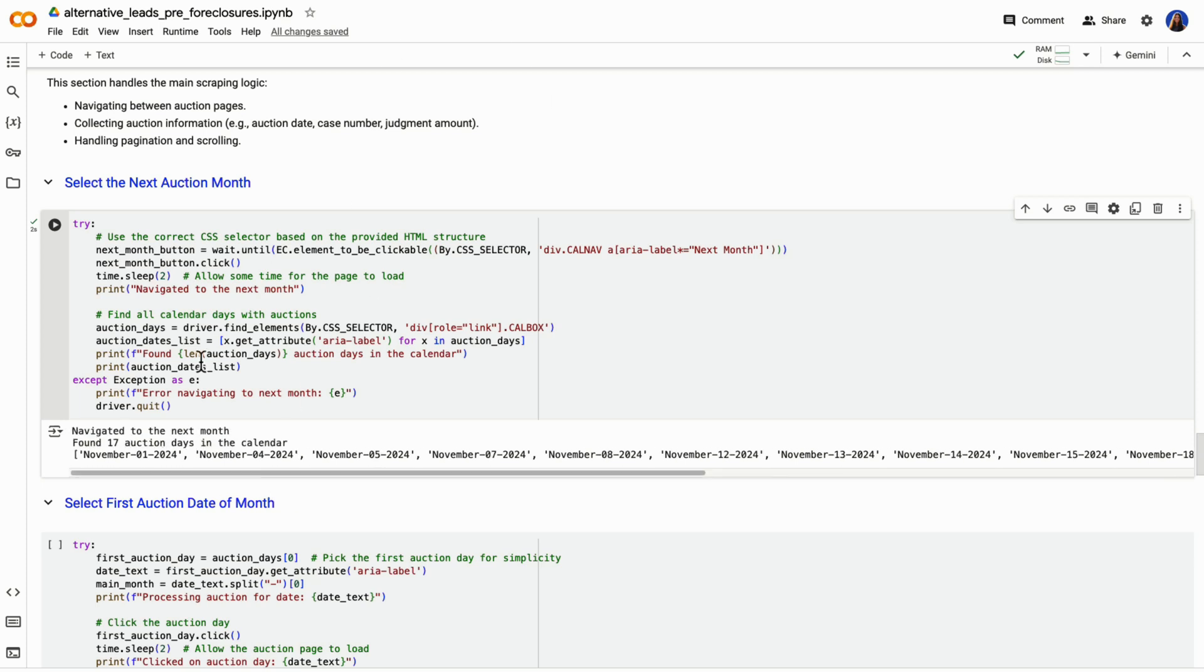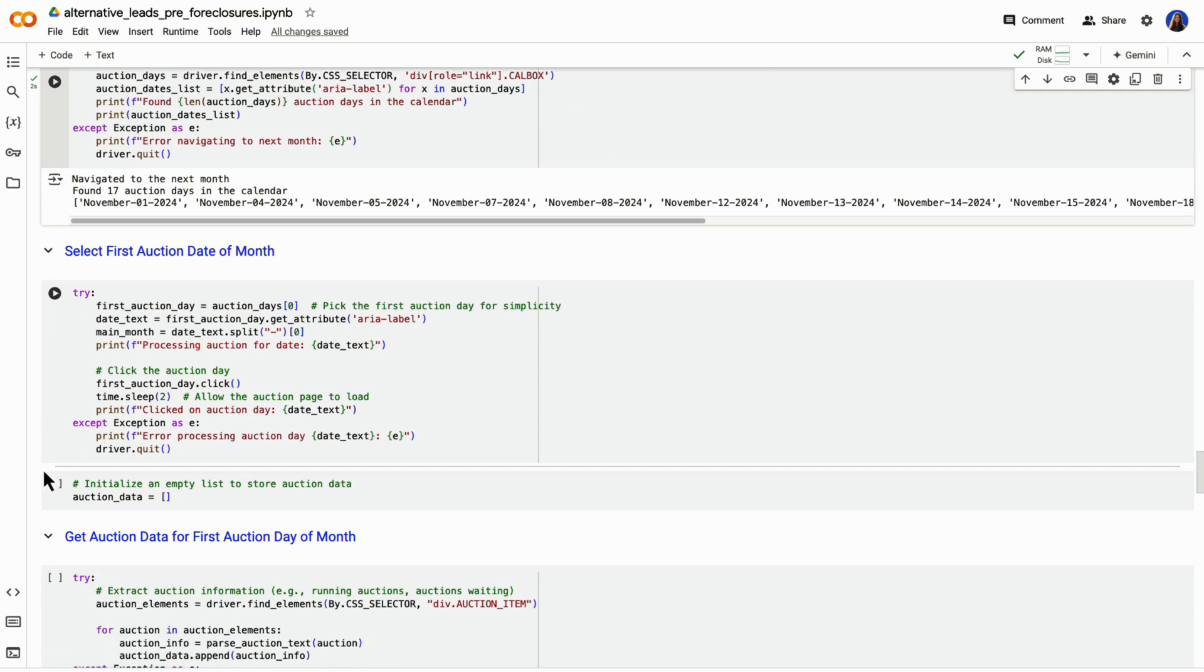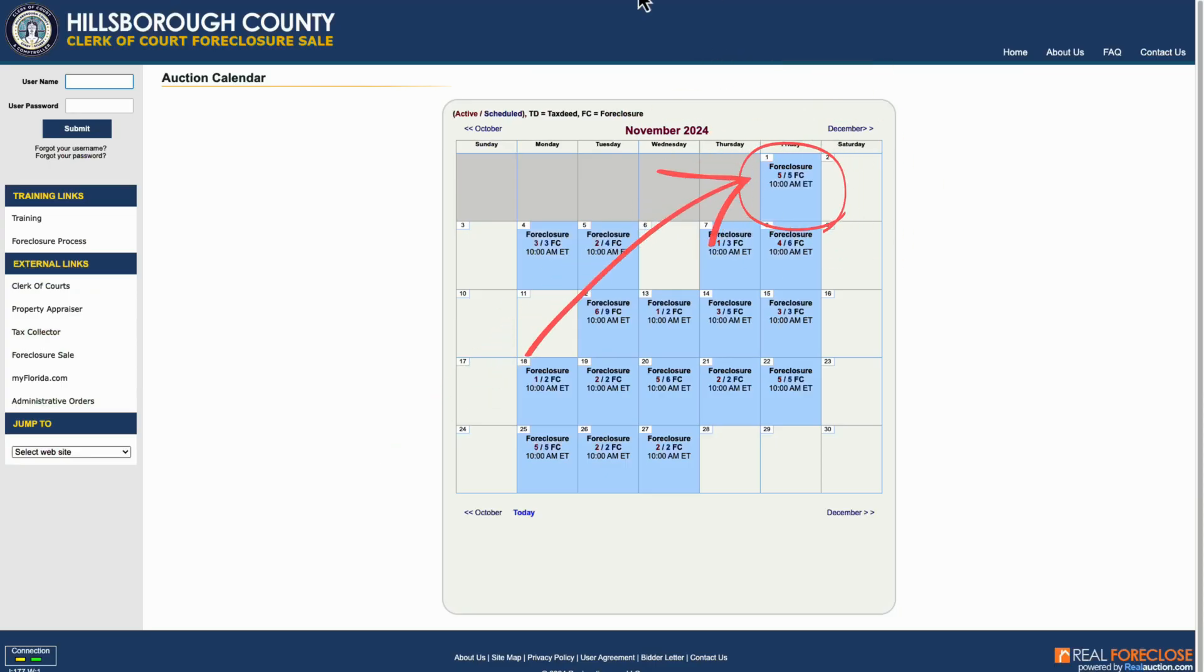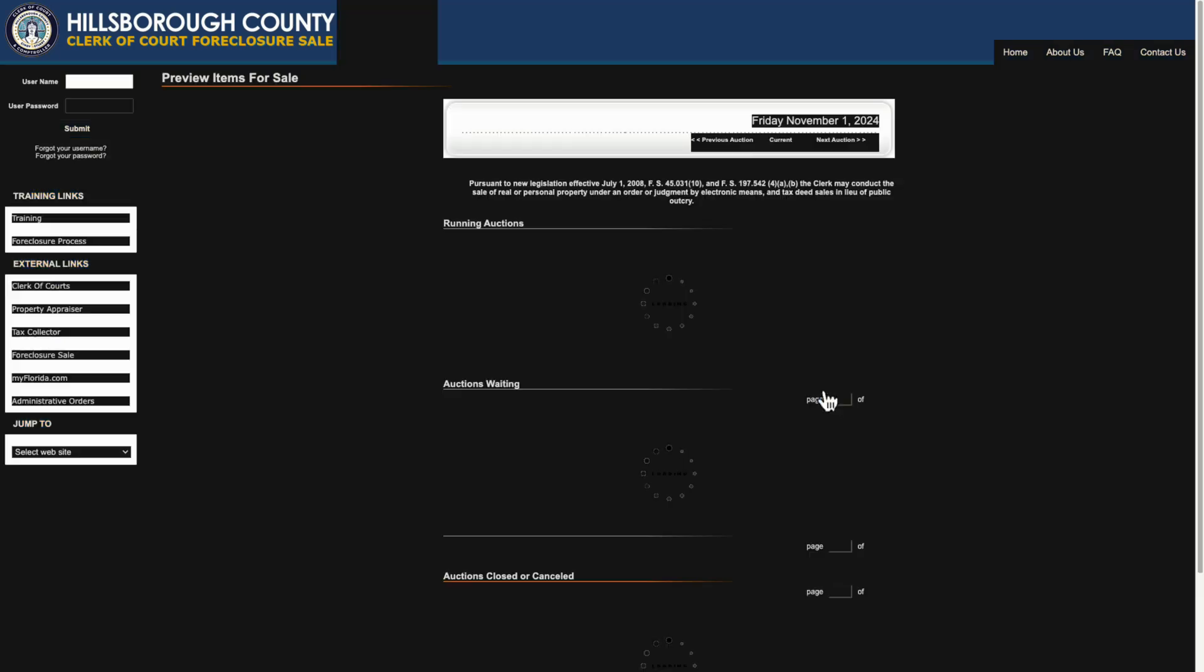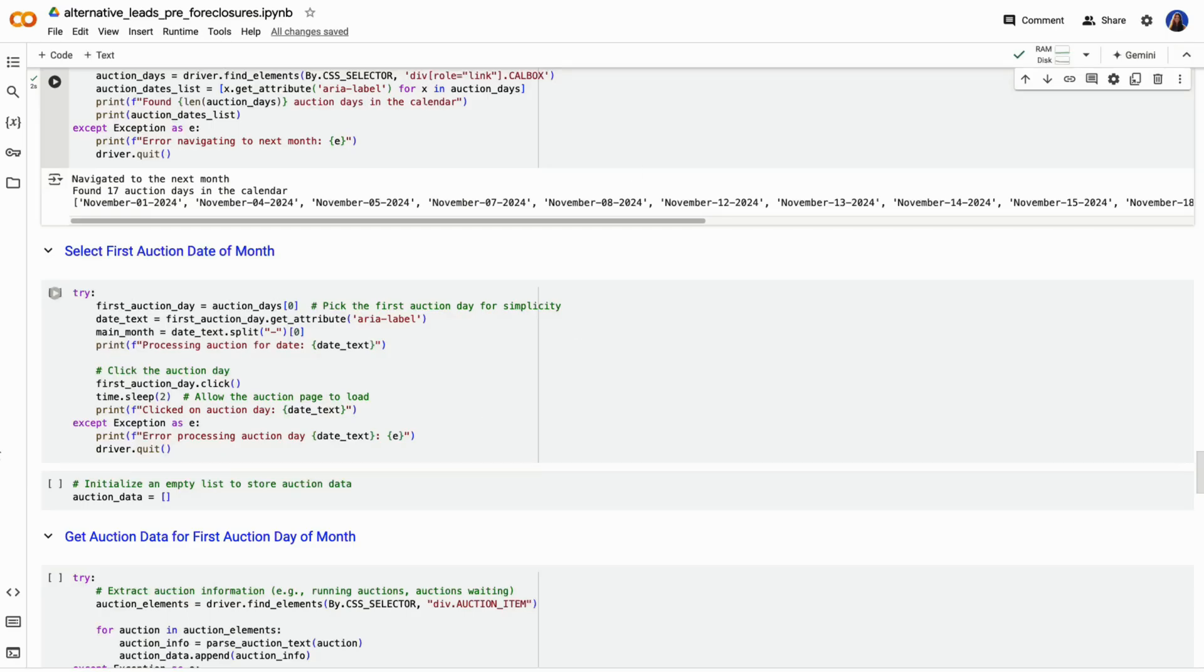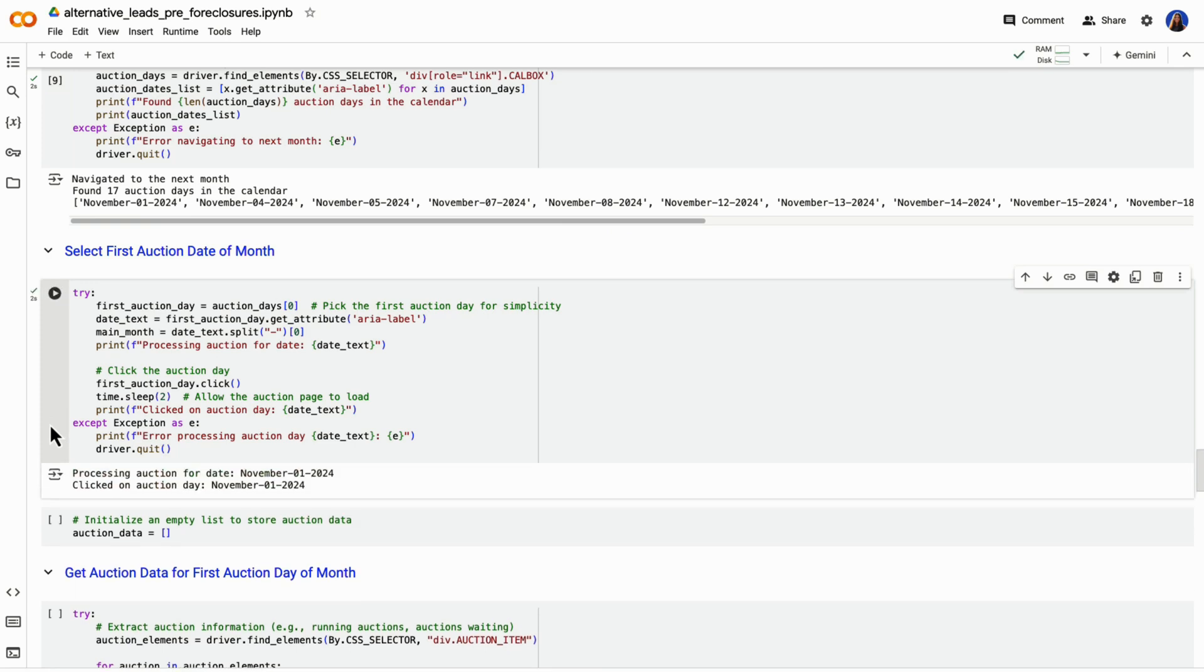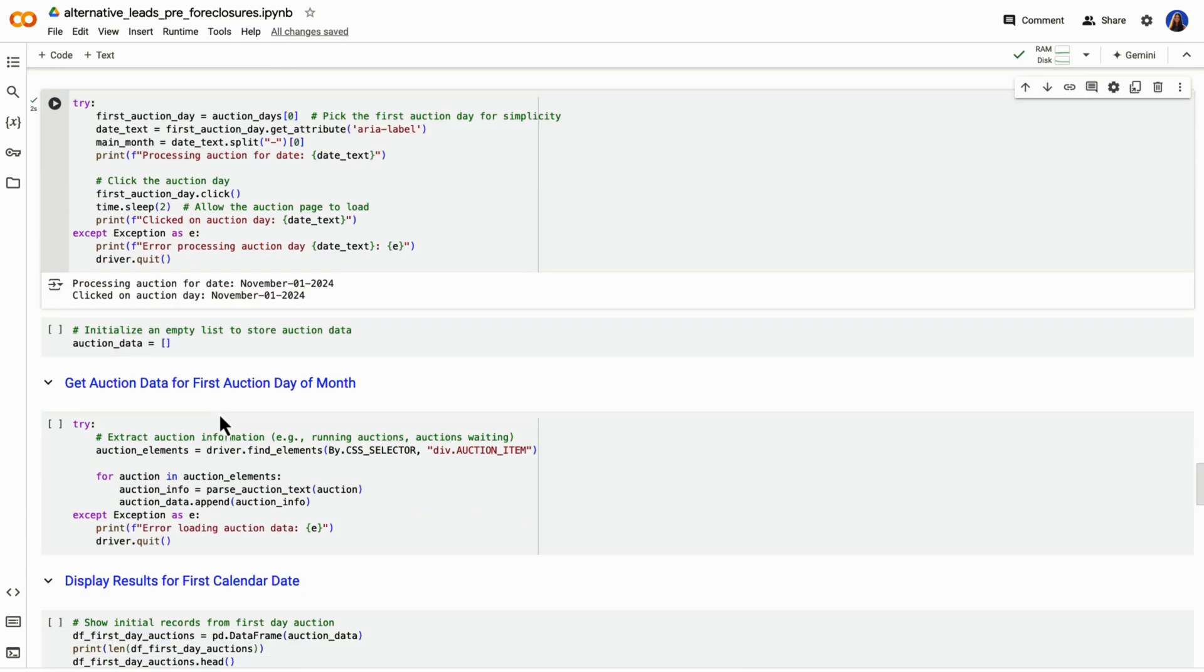Now let's get to the heart of the script, scraping the auction data for each day that's available. The first step we're going to do is click on the first auction date, which in this case is November 1st of 2024. What we want to do is get the elements for just this first page and get this into a structured format. Here we run our code to click on that first date.